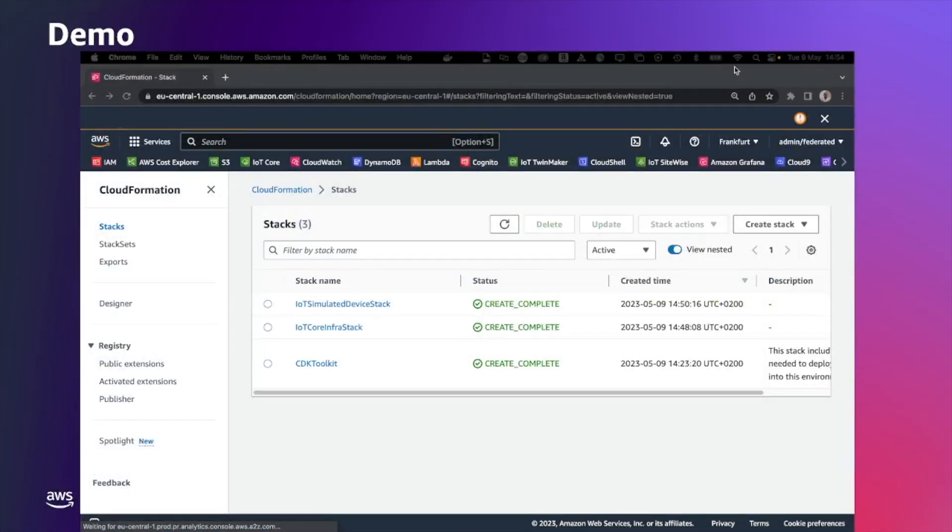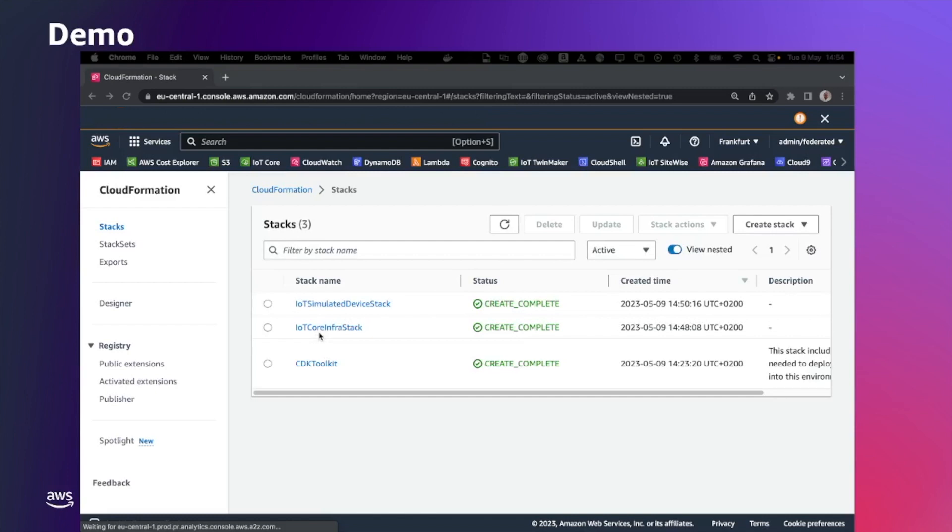Once the CDK deployment is completed, we can see the outcome in CloudFormation. In CloudFormation, we should have a couple of stack. One is the IoT Core infrastructure stack and the other one is the IoT Simulator device stack.